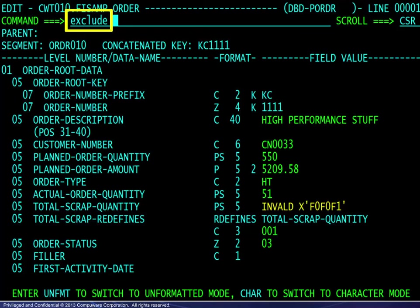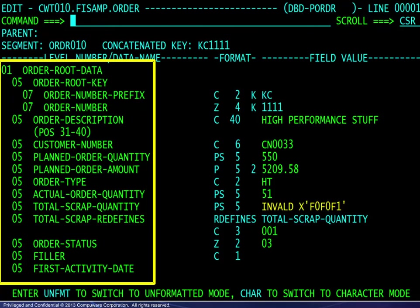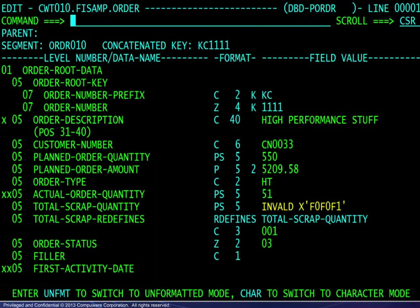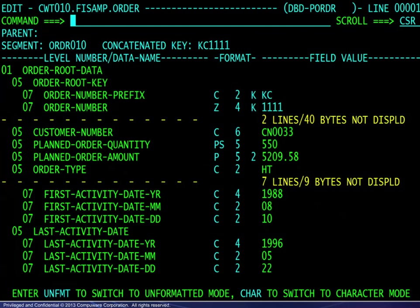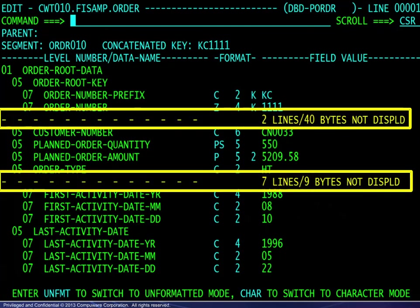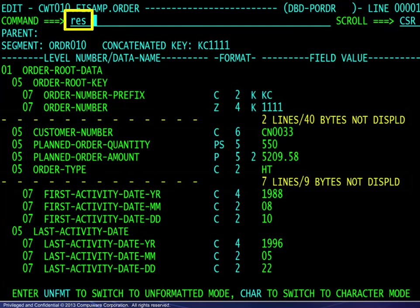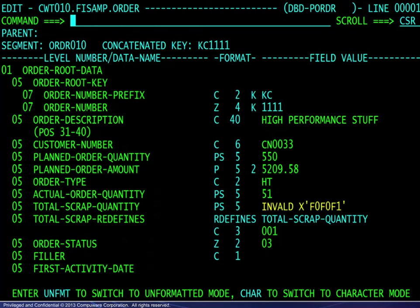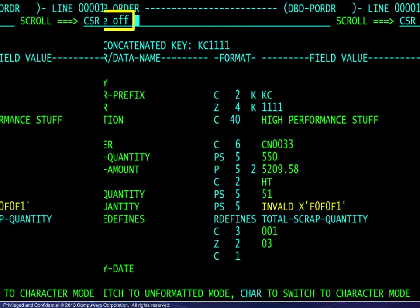The exclude command allows for customizing the display by hiding less important data names. Pressing enter changes the color of the data names and allows using the X line command. Here, single line and block exclusions are shown. Pressing enter again shows the result. The reset command re-displays the excluded lines, and the exclude off command restores the original colors.